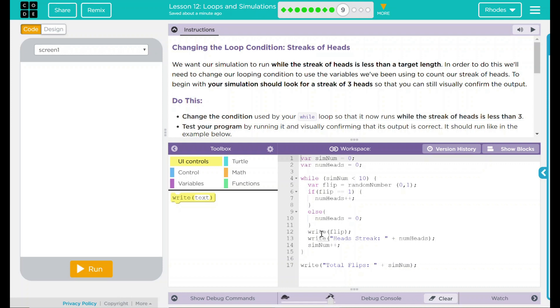Hey kids, welcome to Lesson 12, Loops and Simulations, number six. Changing the looping condition, streaks of heads.